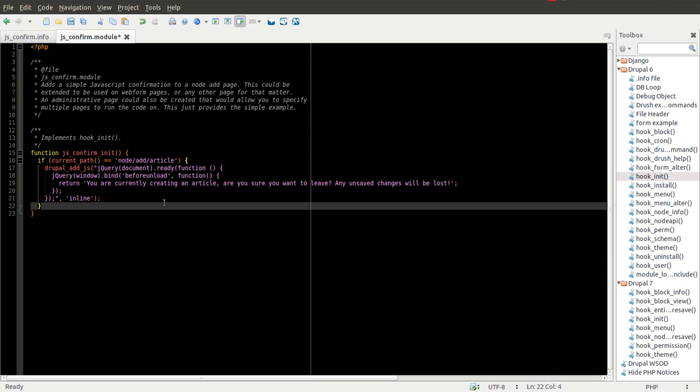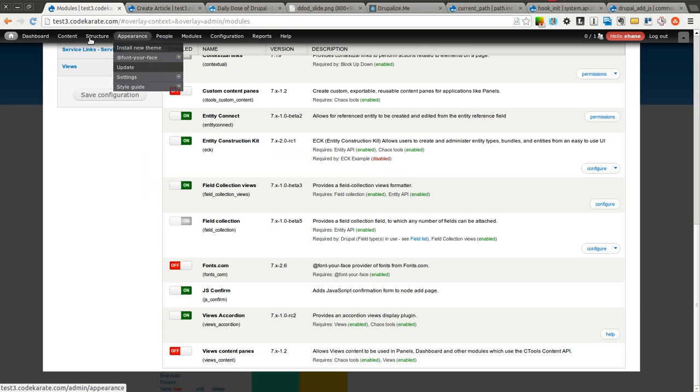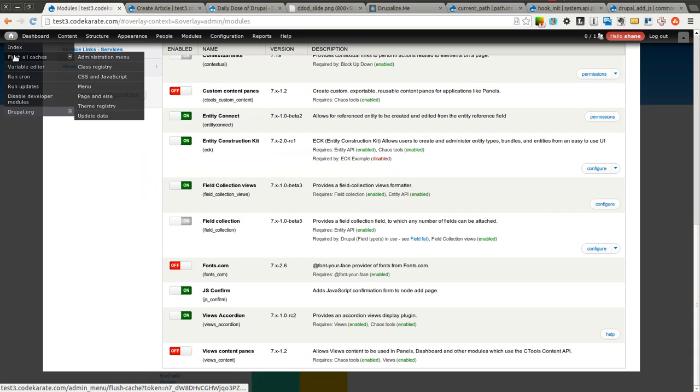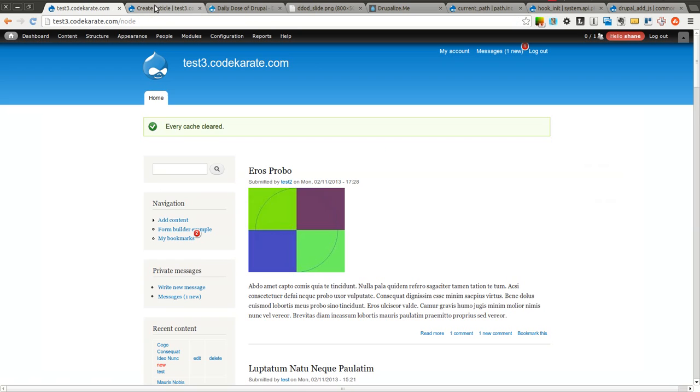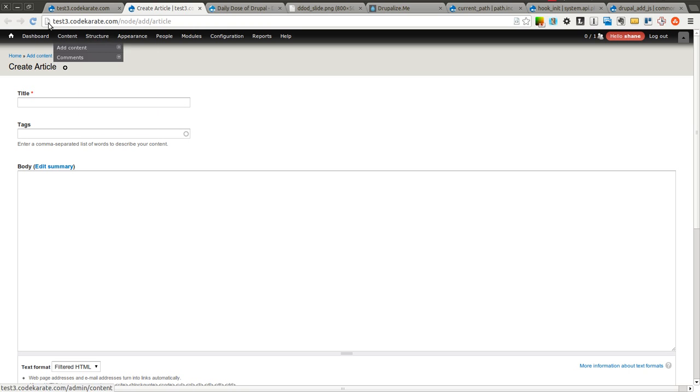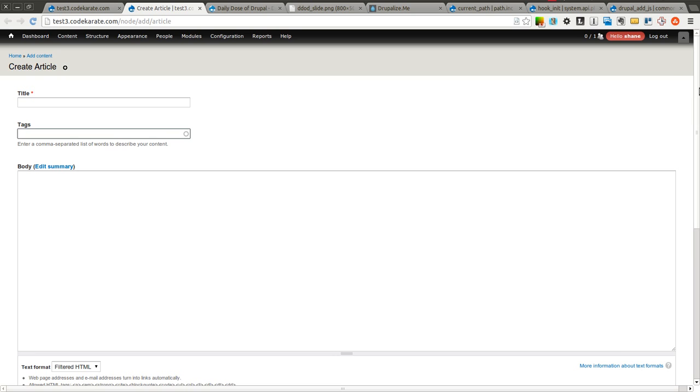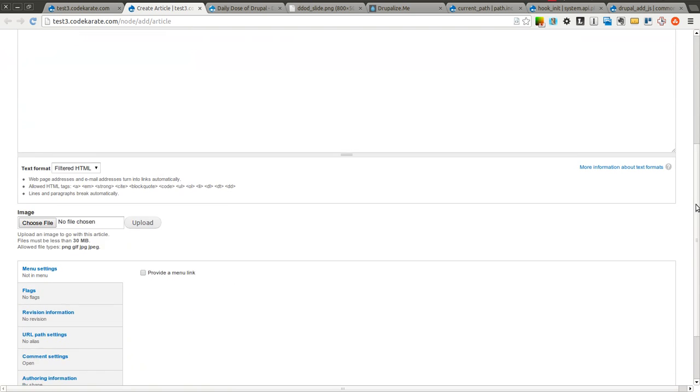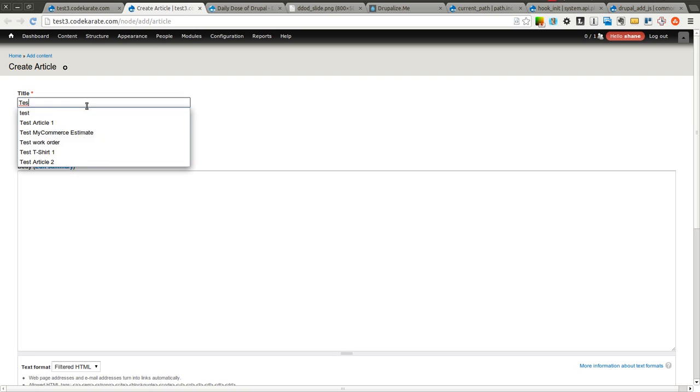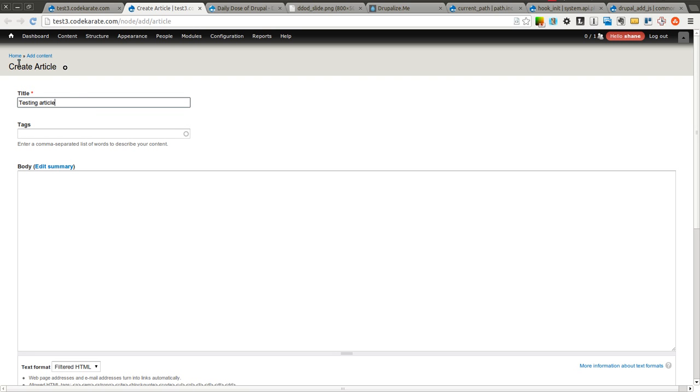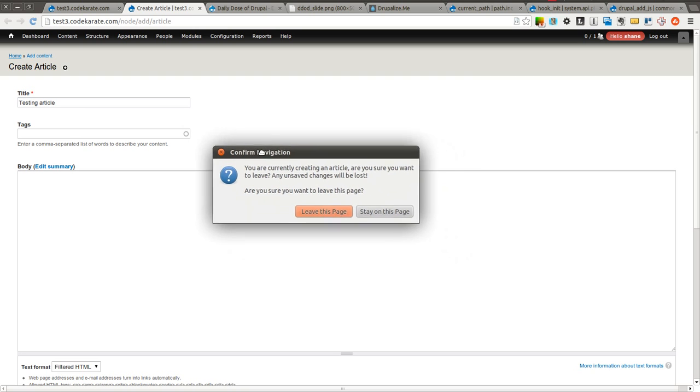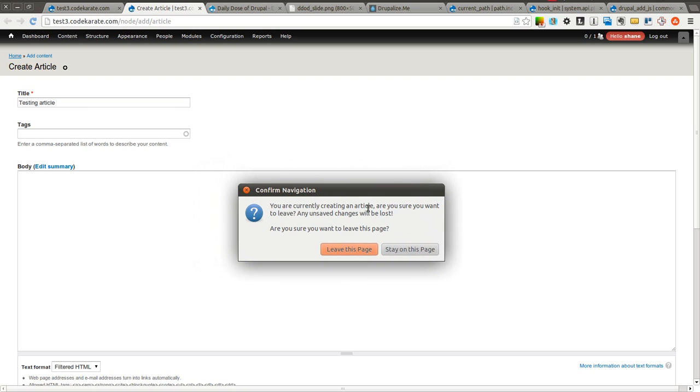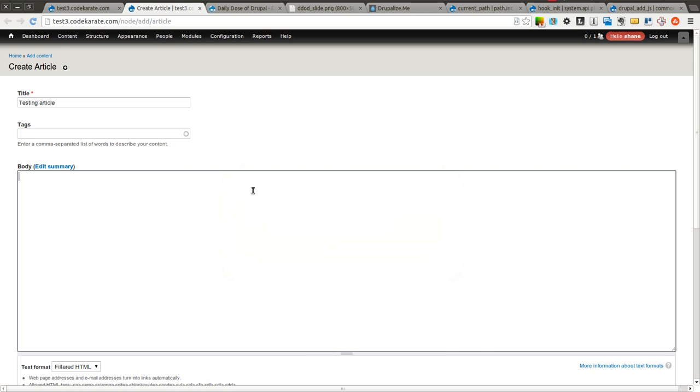So that should start working. We're going to make sure we clear our cache on our site. You probably won't need to, but it's a good rule of thumb. And I'm going to refresh this node add article page. Now when I can start filling this out, and if I click away, you can see I now get this little JavaScript pop-up. It says you're currently creating an article. Of course, it just says what we put in that return statement. Are you sure you want to leave the page? You can select leave, or you can select to stay on the page and finish out the article.